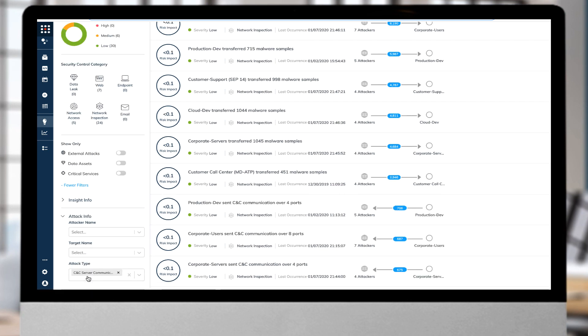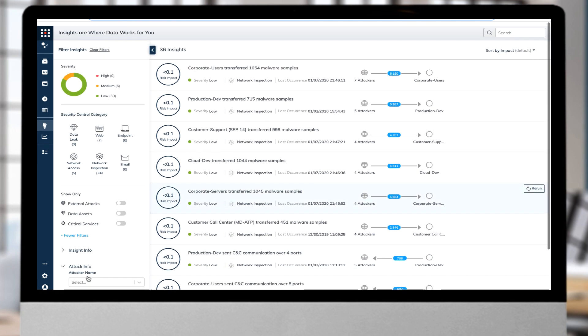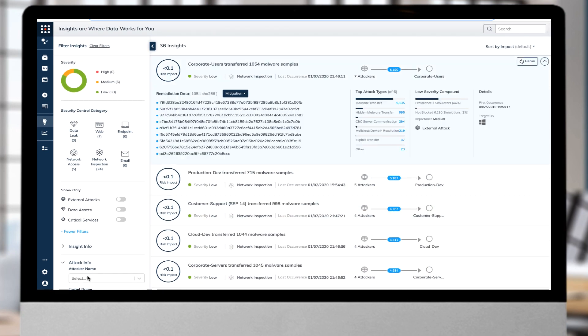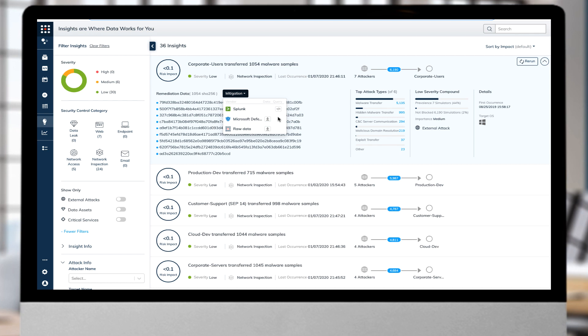In this case, let's review command and control server communication. Here, the teams can quickly see all mitigations to block C2 techniques and share the data with the proper security solution.